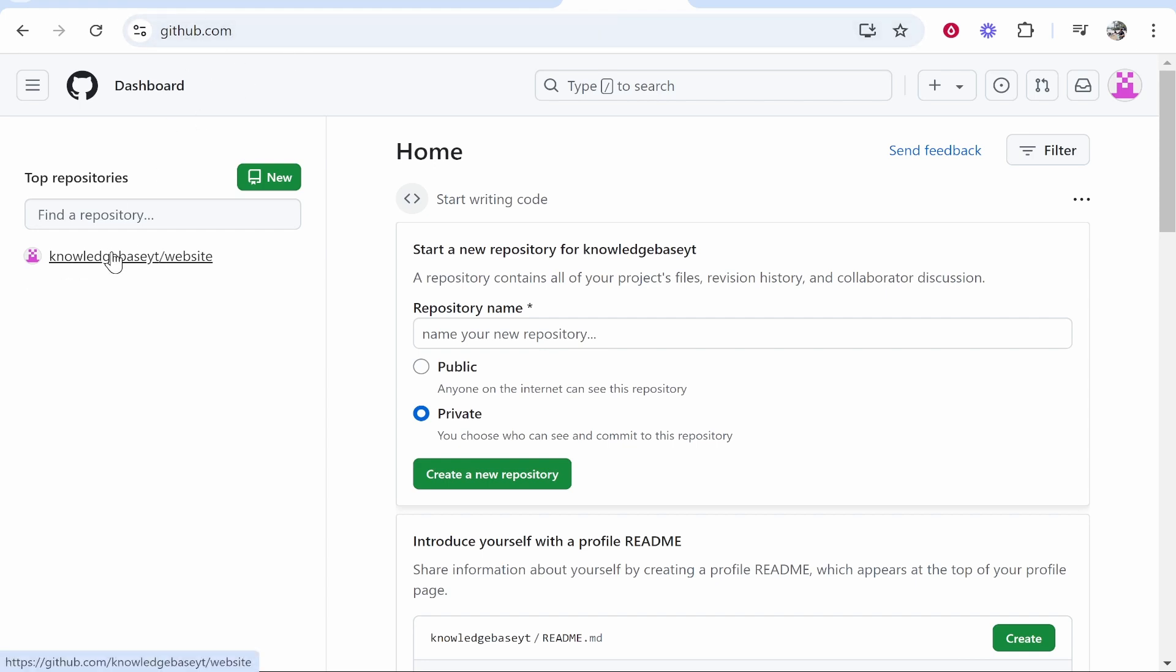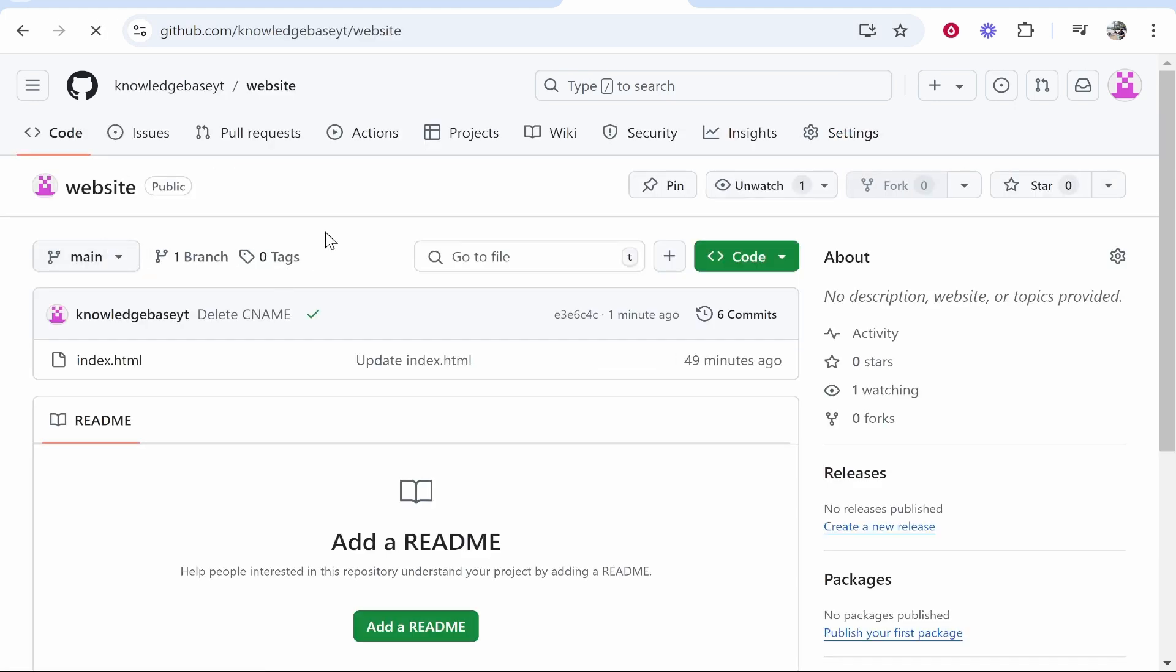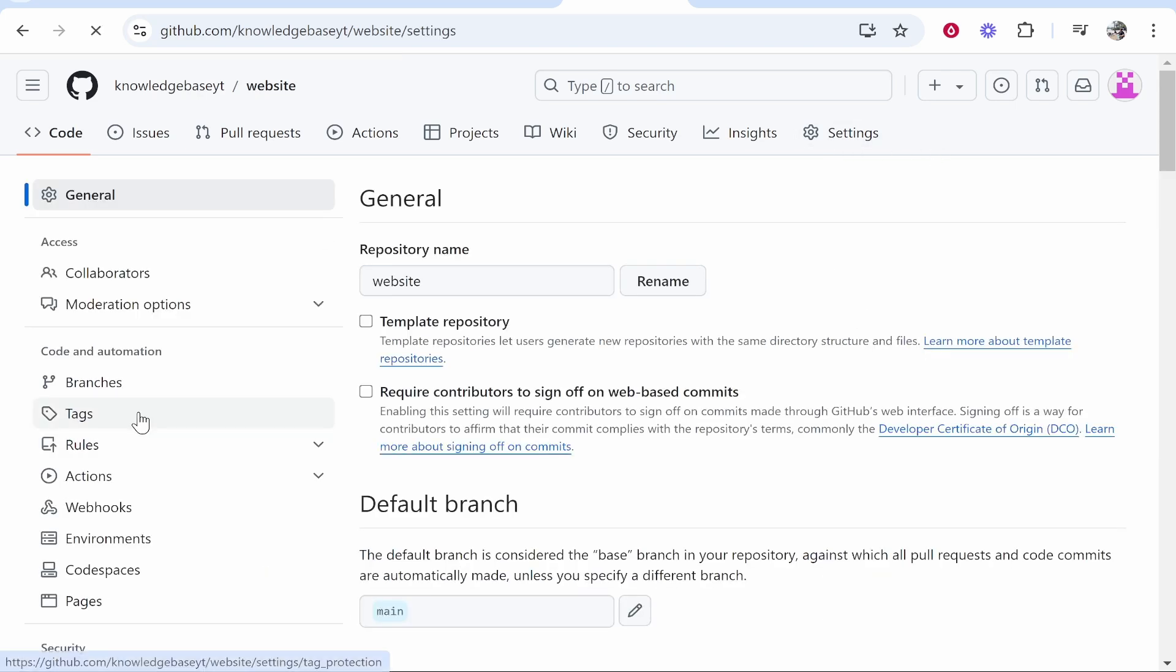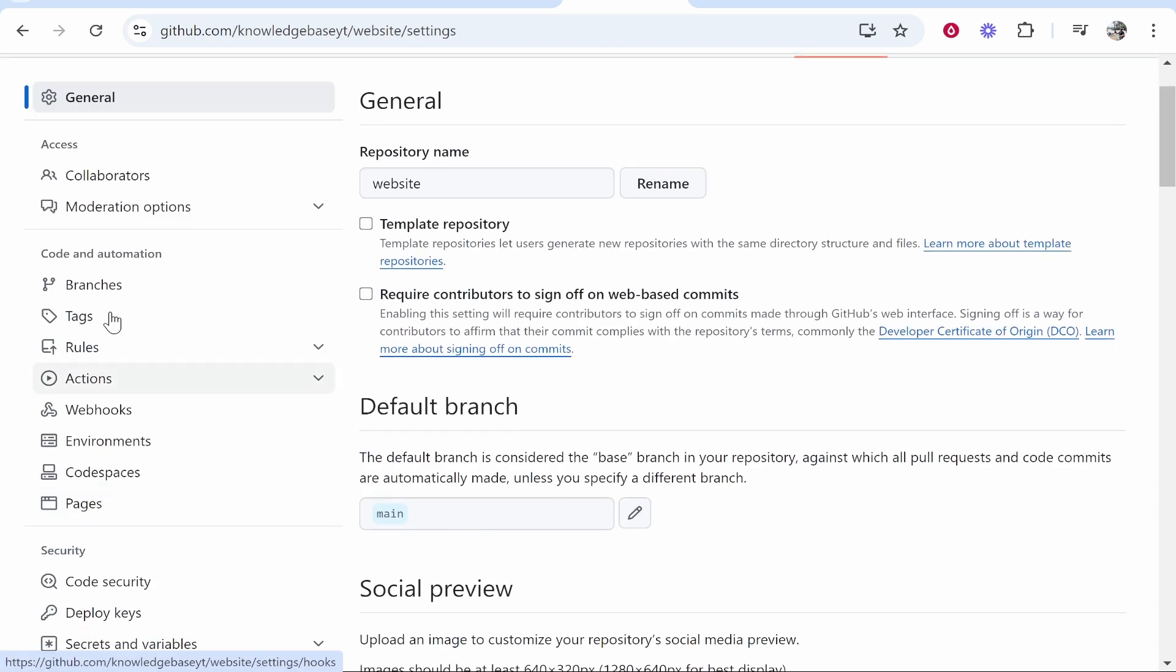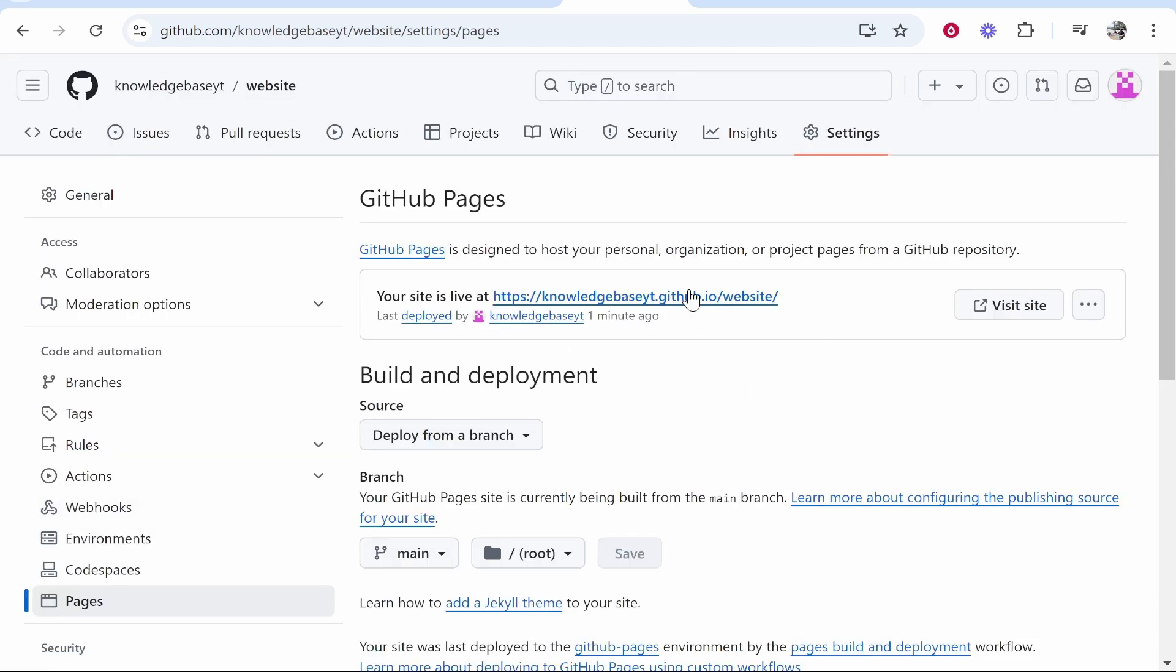So mine is this one here. Now this is just for demonstration purposes. So what I'm going to do is go to settings and we need to go ahead and find pages. So under code and automation go to pages.